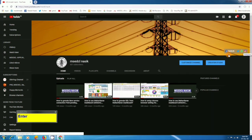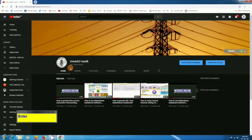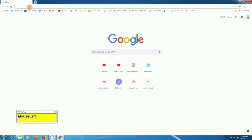Today this channel has 1601 subscribers. Thanks to all the viewers and subscribers for supporting me. Now continuing our topic: how to use the dashboard on a desktop computer or in a Chrome browser.